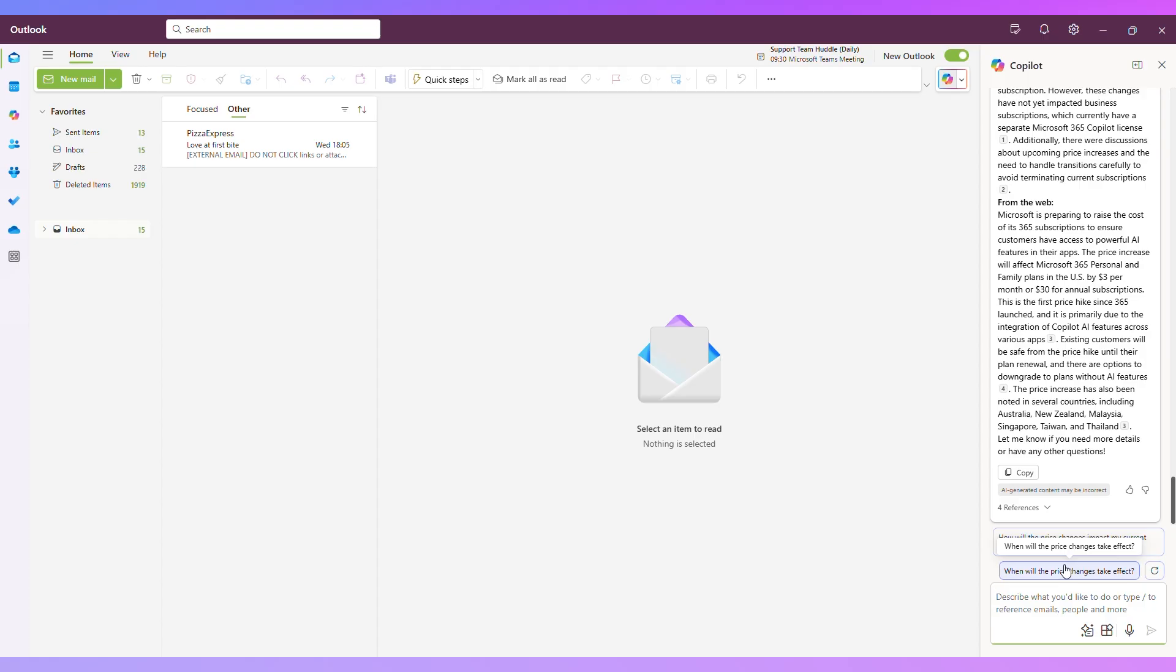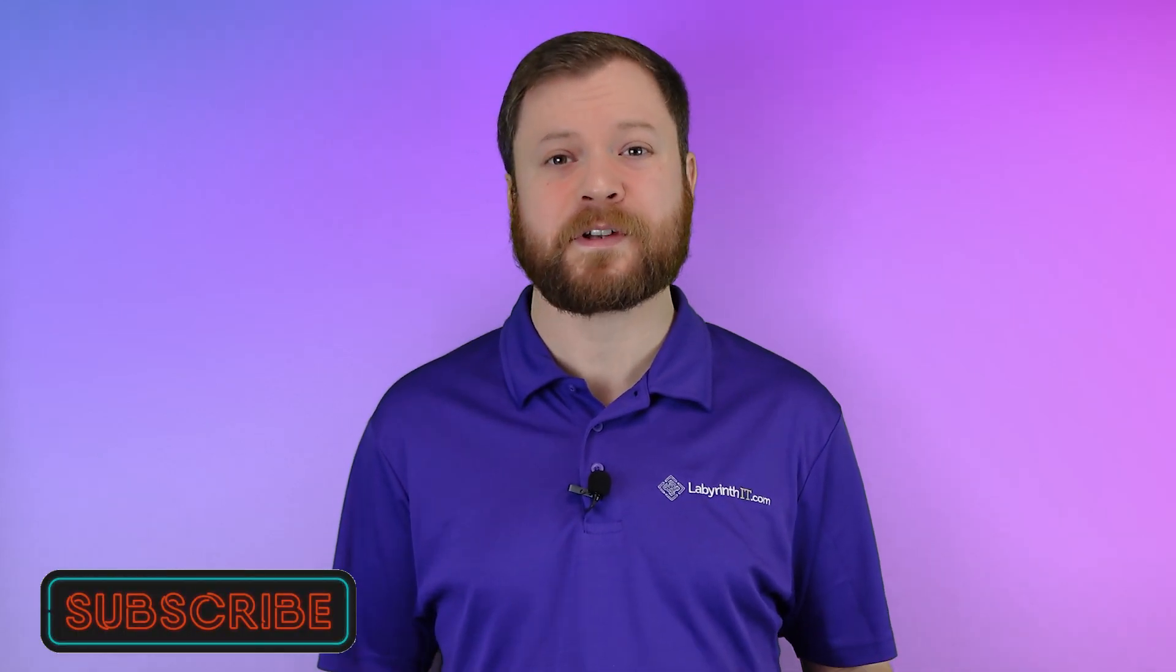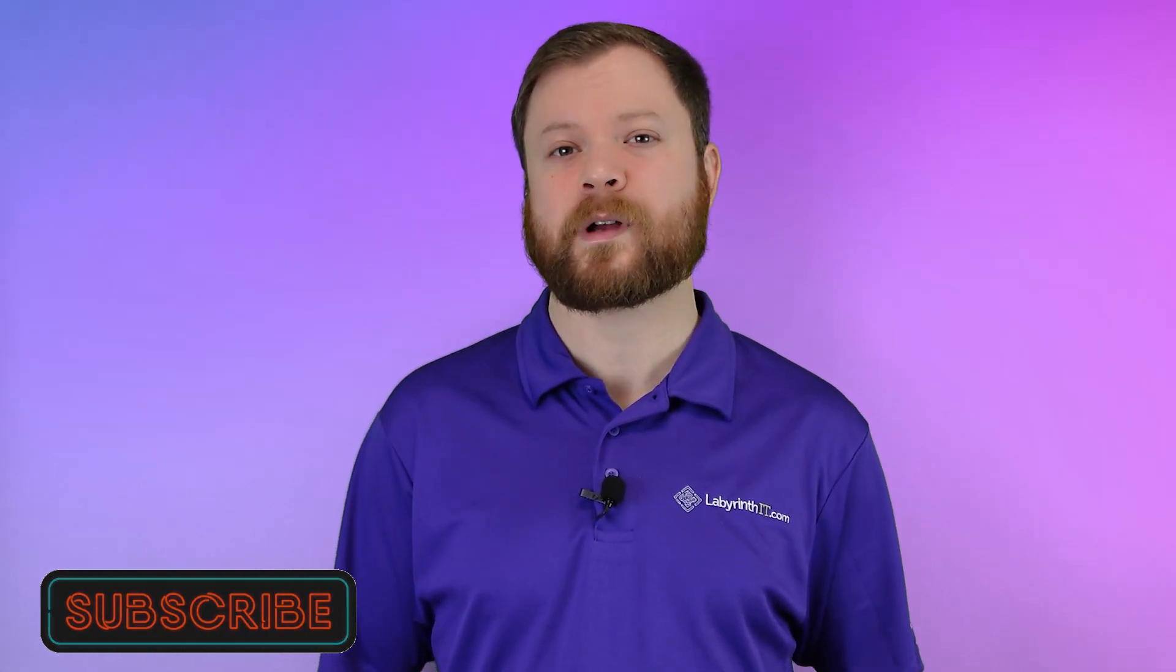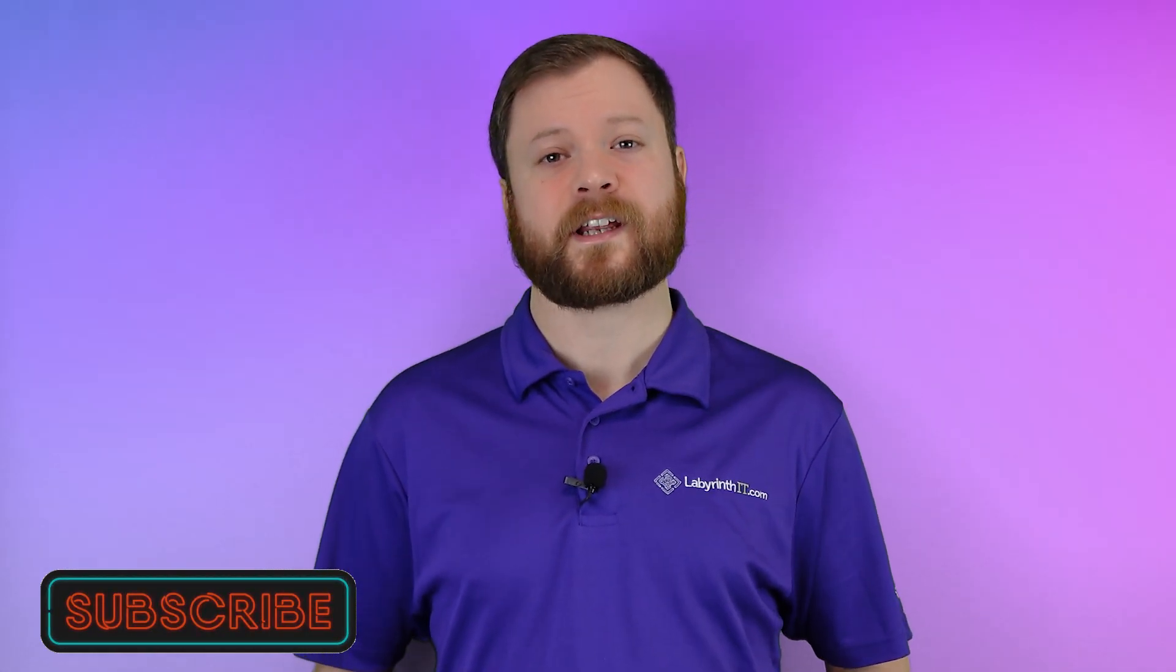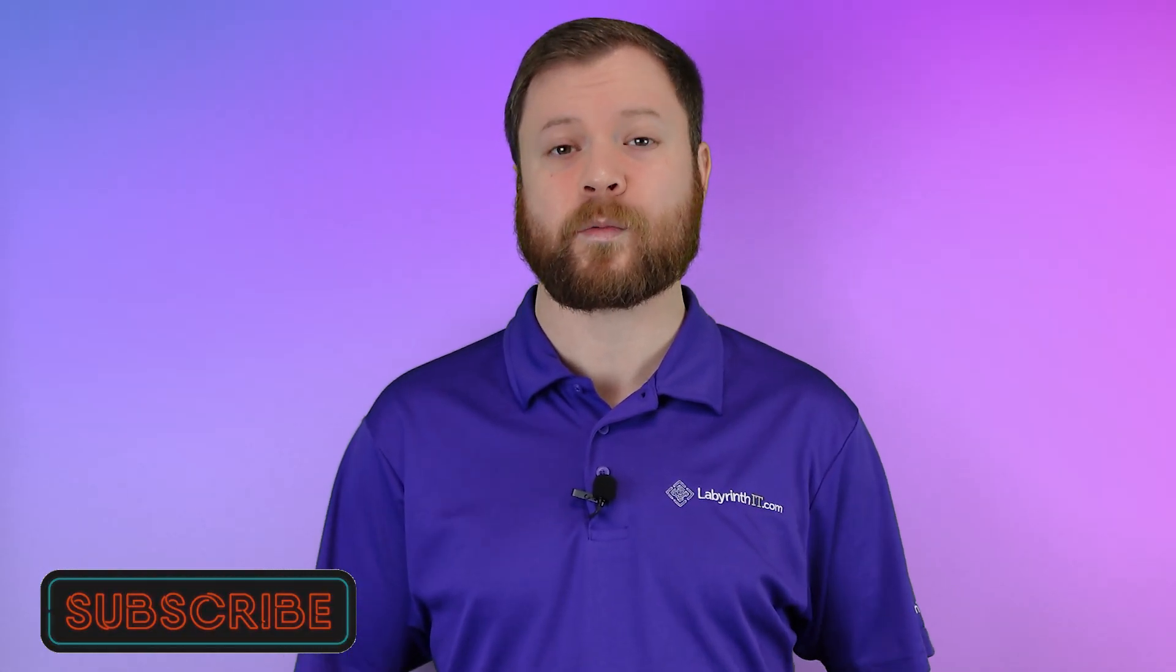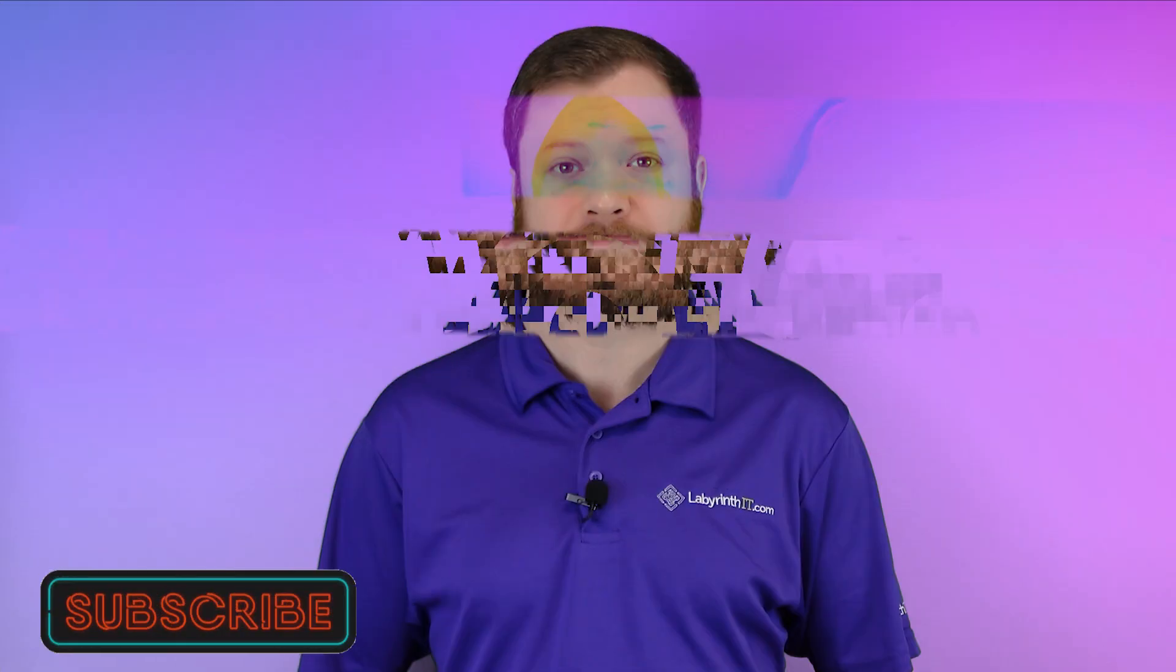Thank you for watching our Microsoft 365 in 5 video. I hope I answered your question. Please subscribe so you don't miss the next video in the series. And if you found this useful, please give the video a thumbs up or drop us a comment with your feedback.